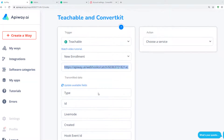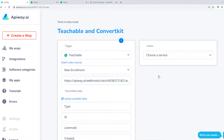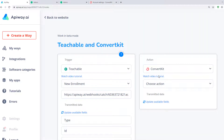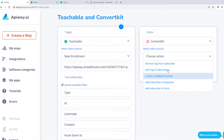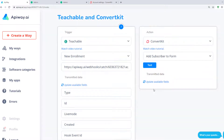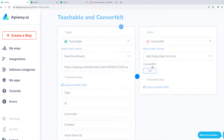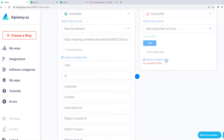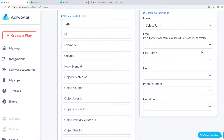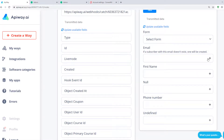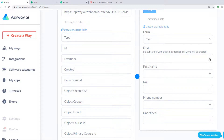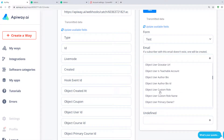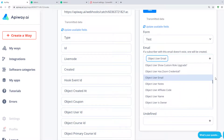Now let's set up an action. Choose a service here — in our case it is ConvertKit. Here you can see lots of variants of action. Let's choose Add Subscriber to Form. After that, test the connection and update Available Fields again. It shows you fields which you have in Contact Personal Info on the ConvertKit website. Choose to what form you want to add the subscriber. Click the plus sign and choose Name for Name, Email for Email, and so on.